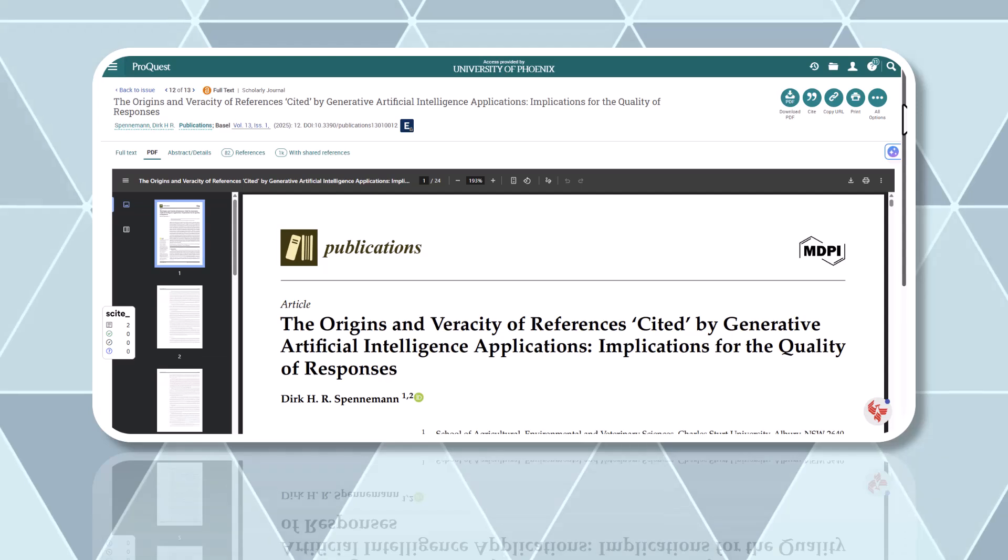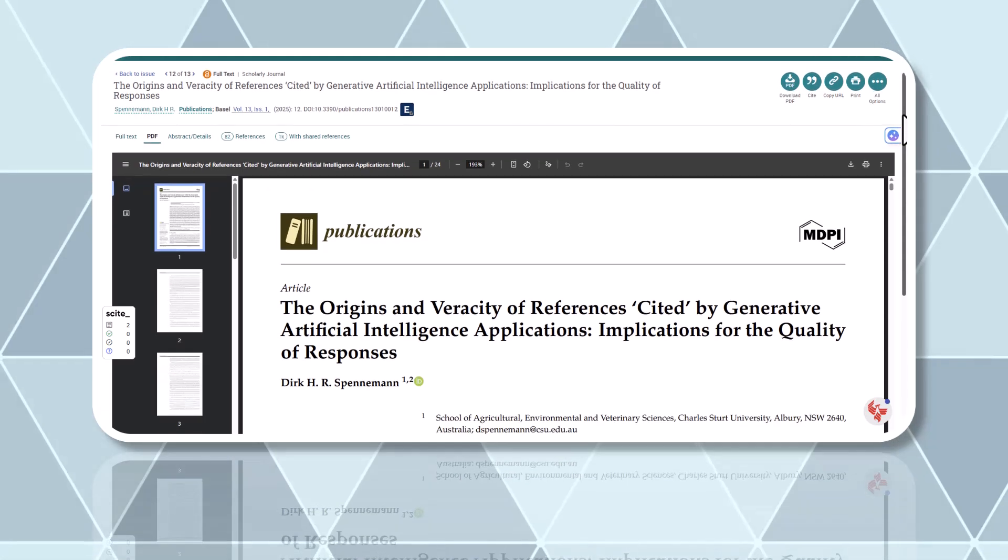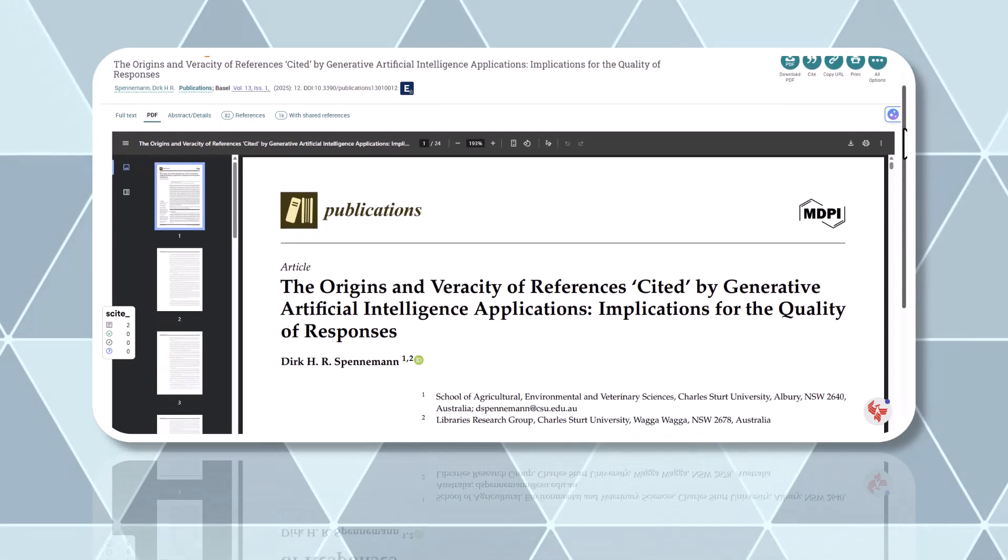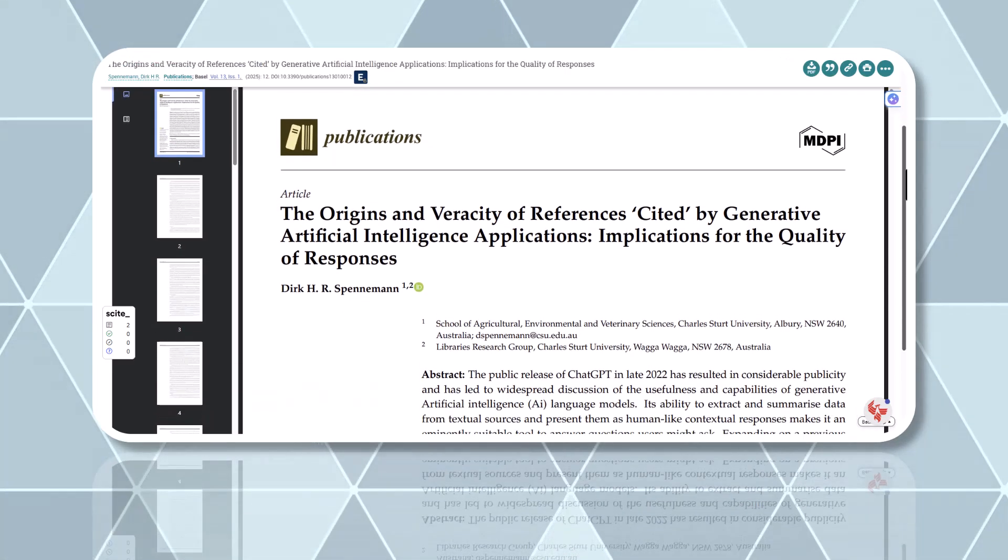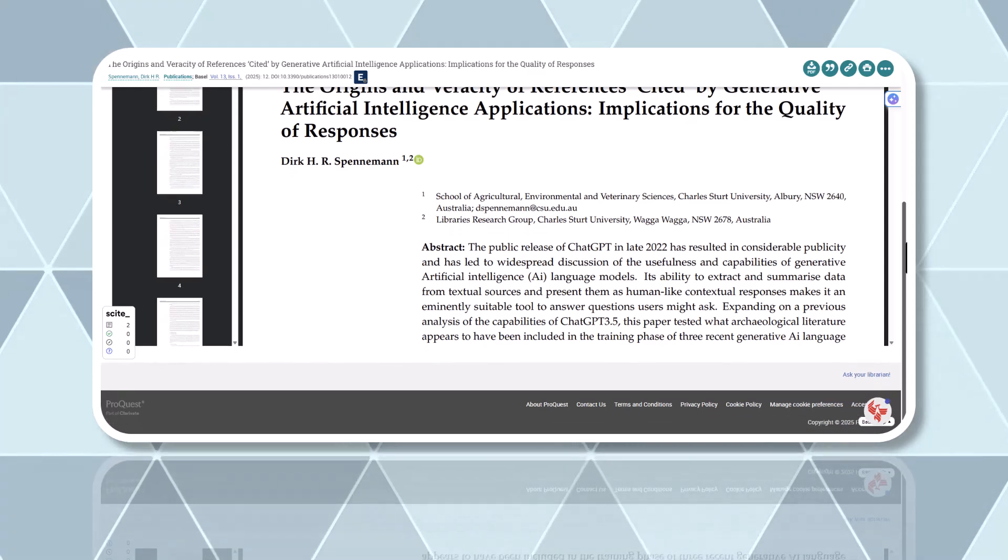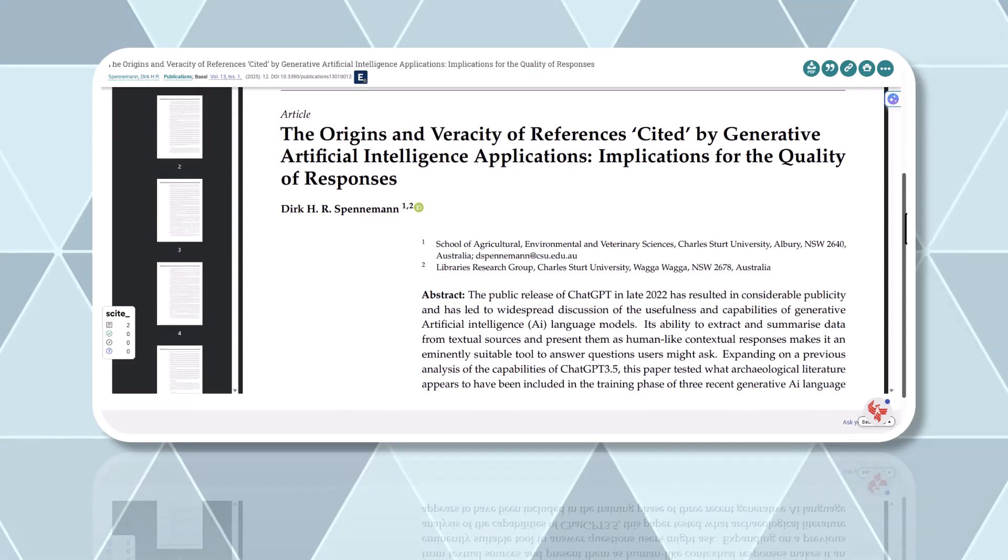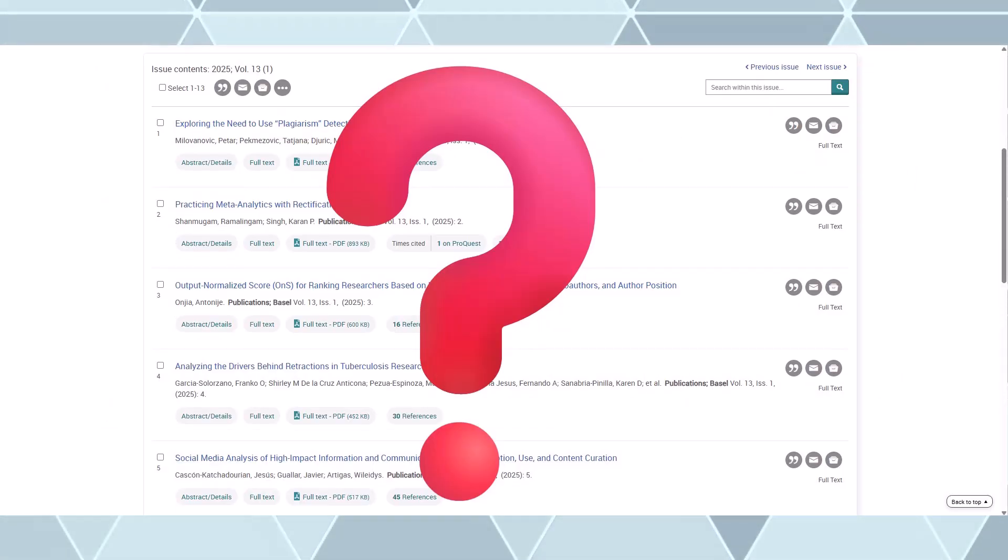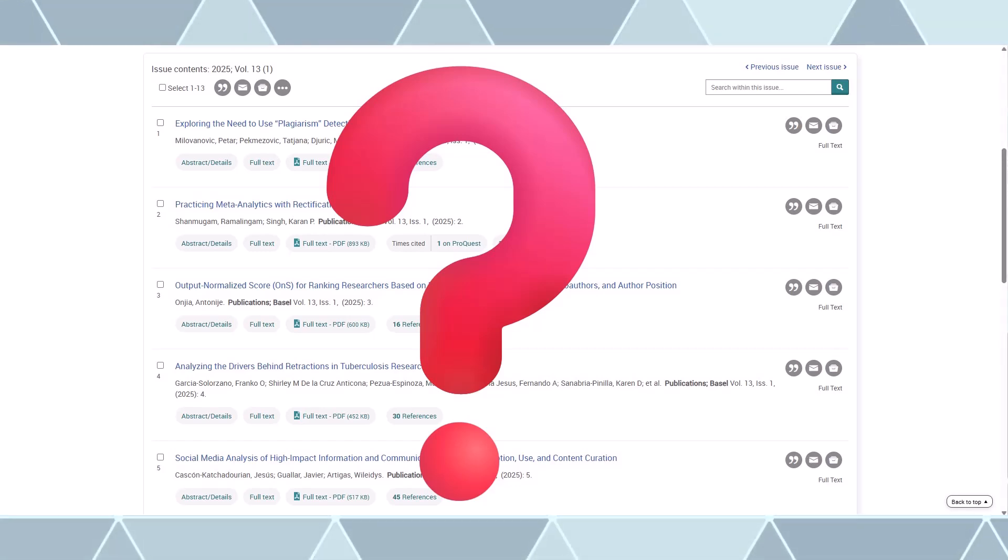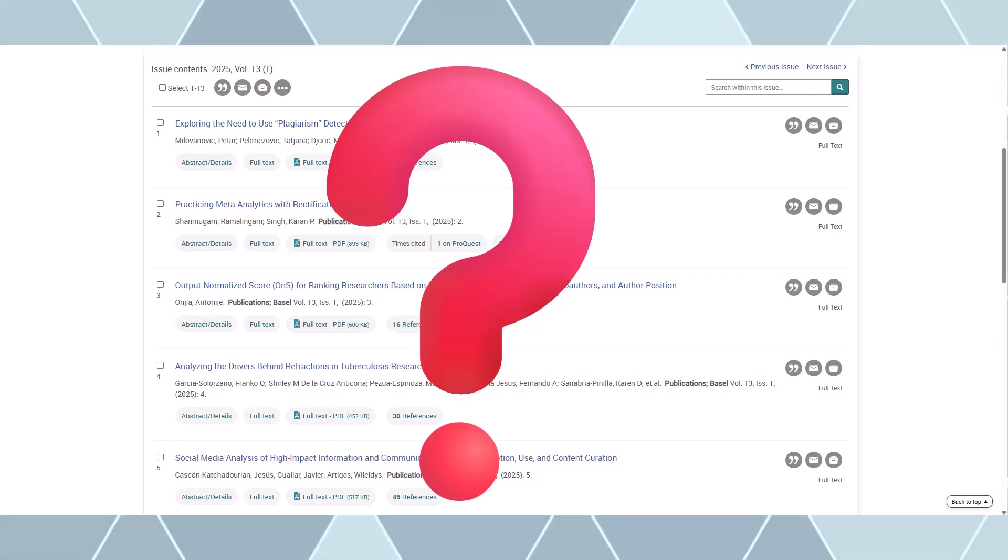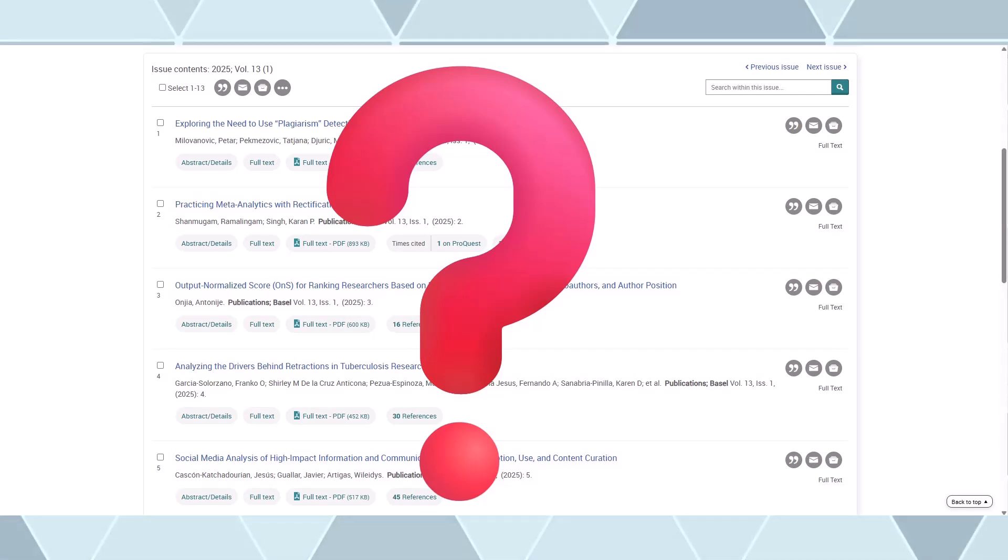If you locate the article, you'll want to verify that the citation information matches and the cited content is accurate. If you can't find the article or the title of the article on the page referenced is noticeably different than what was cited, your citation is likely a hallucination.